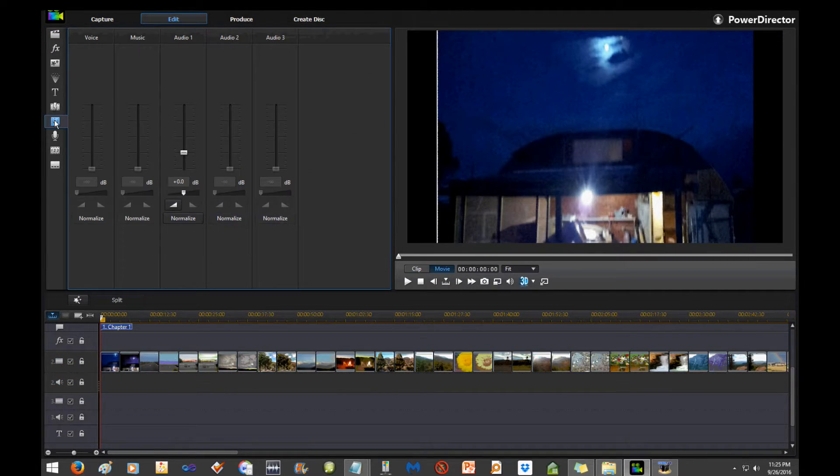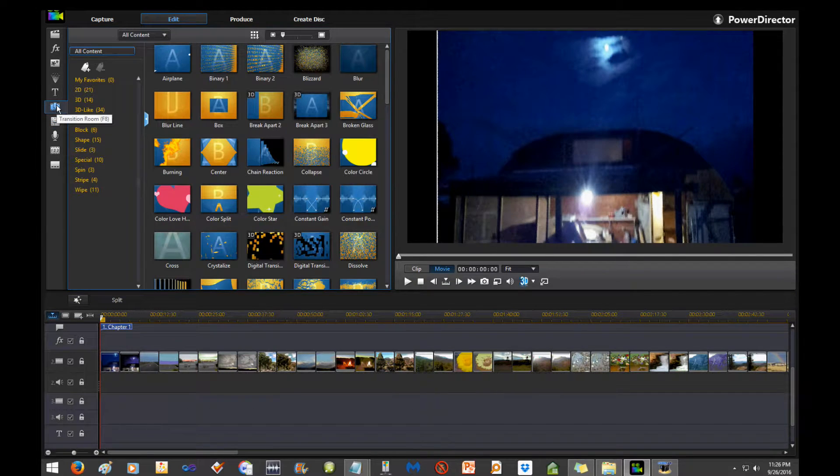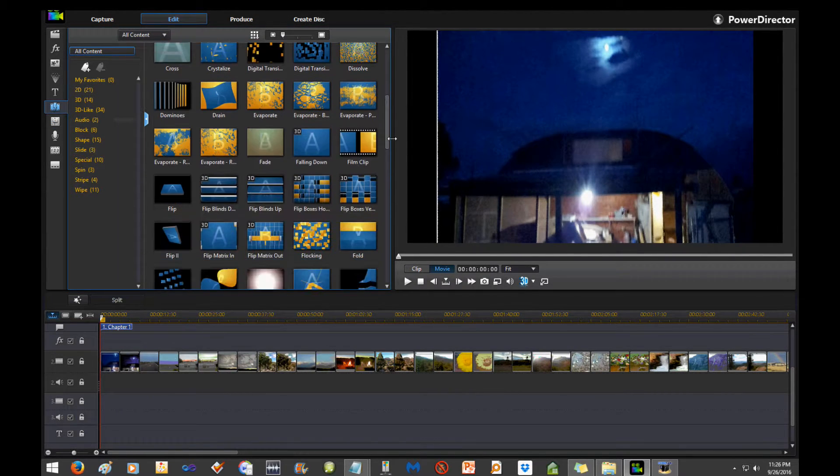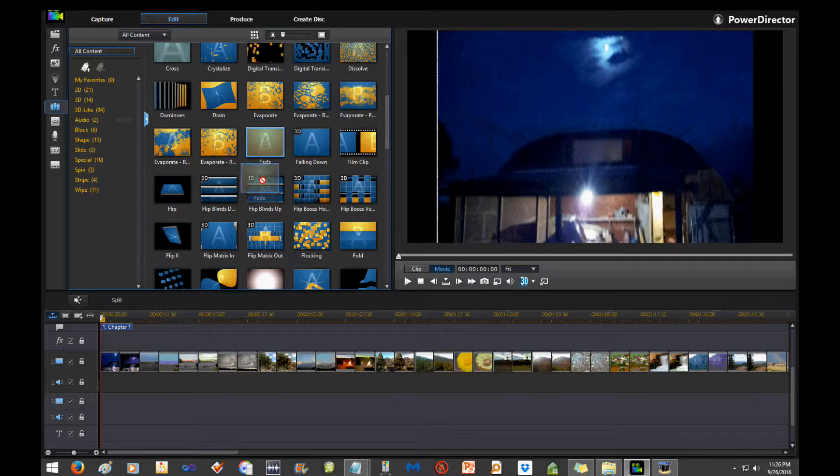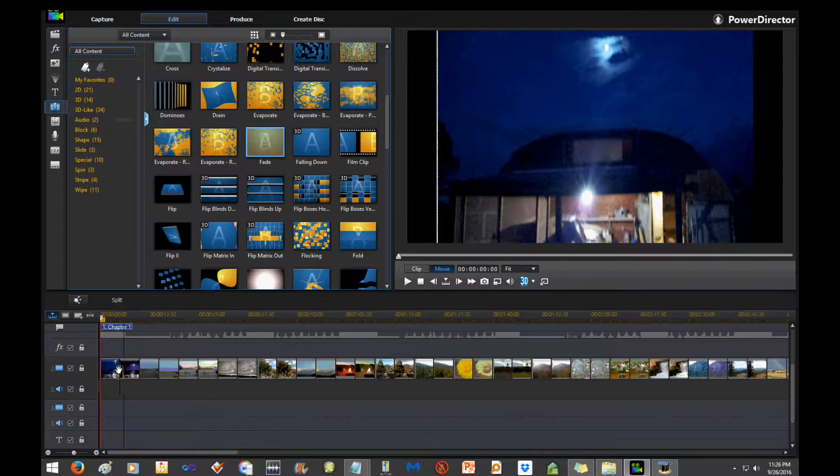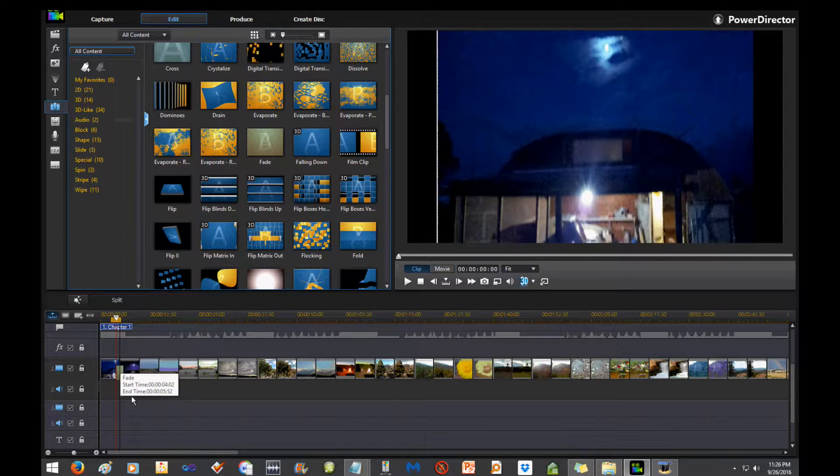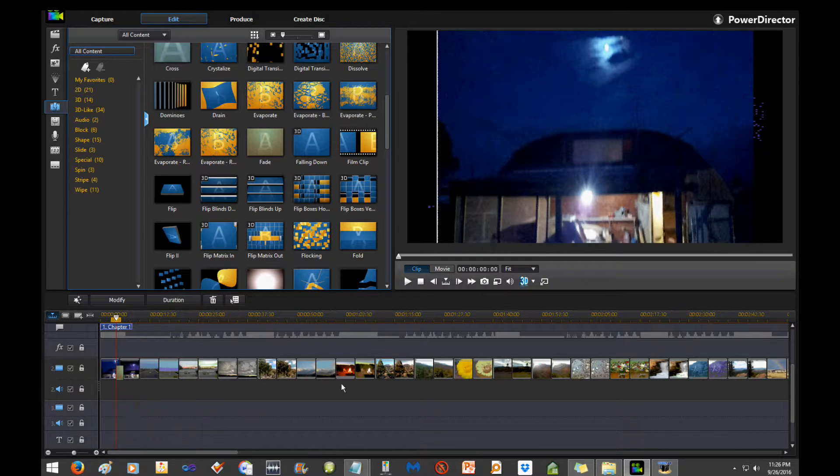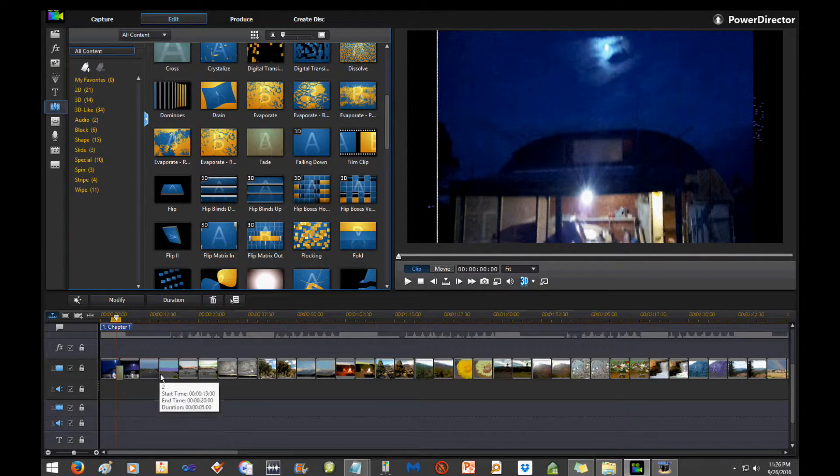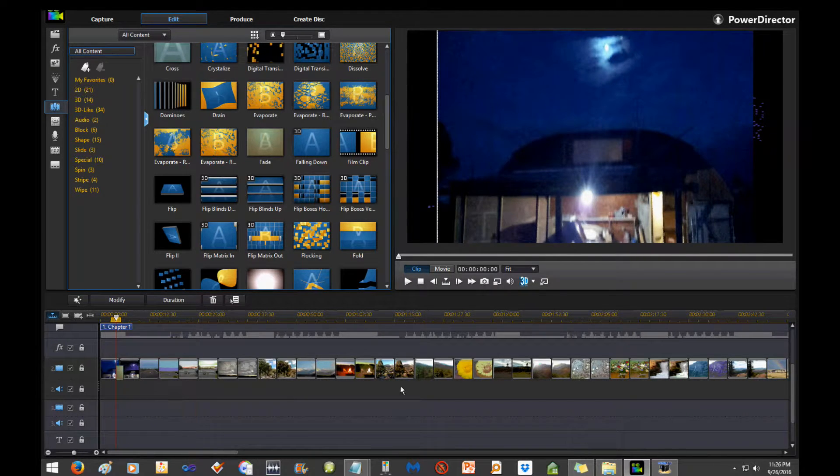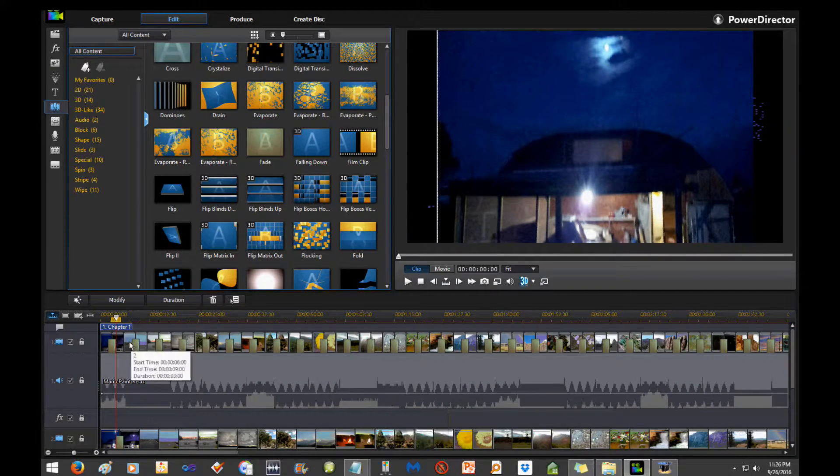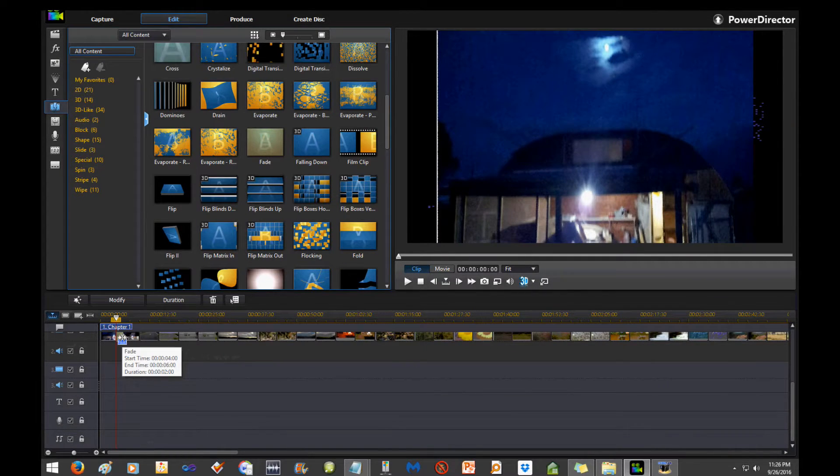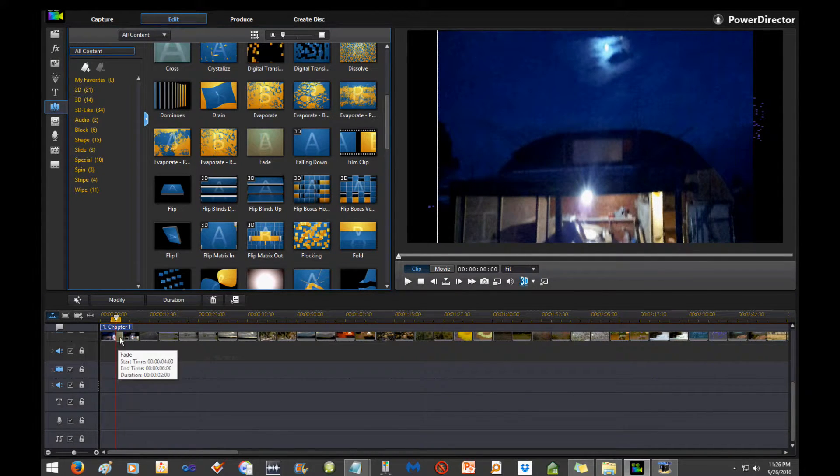So we go here to our transition room and we go to the fade transition and we place that down over the top. That's one. I've got to do that to every one of these where they're joined, or every other one where they're joined. It's going to take me all day.